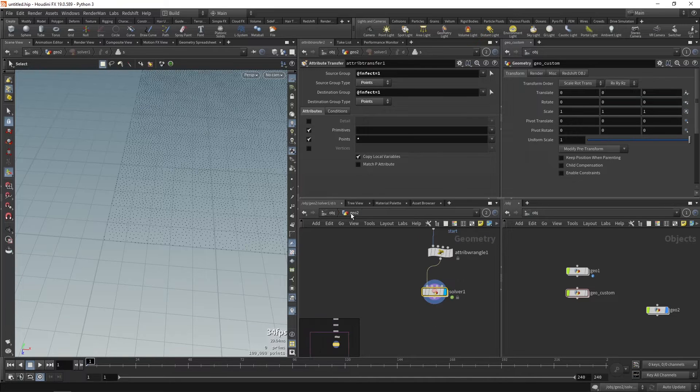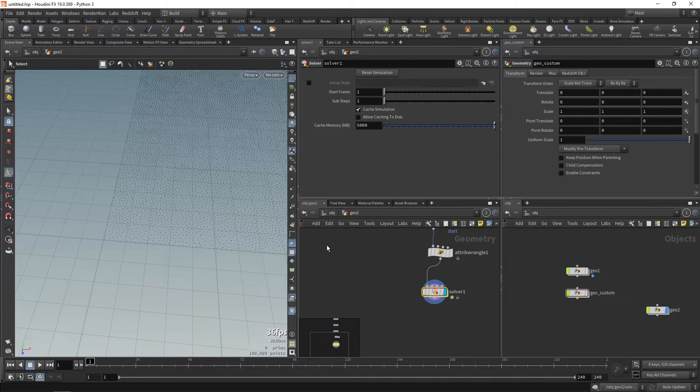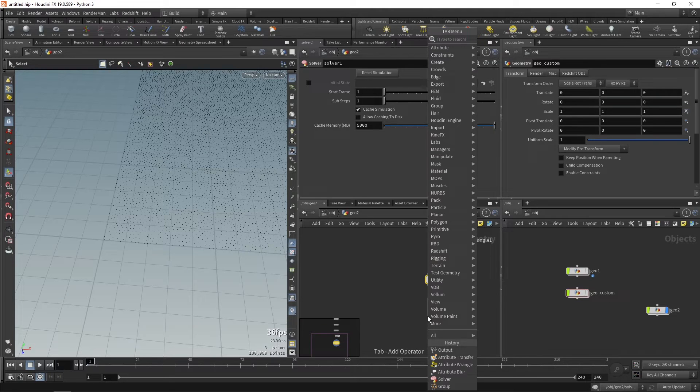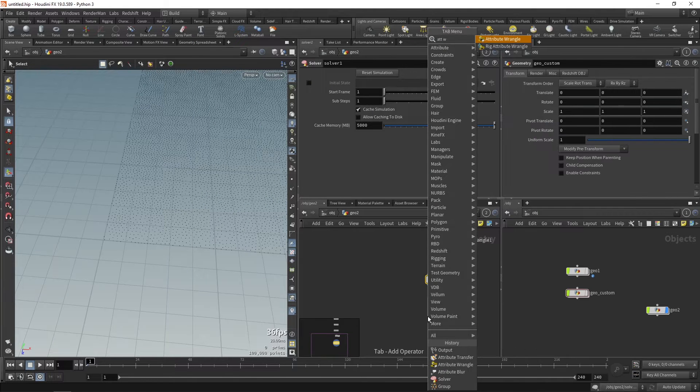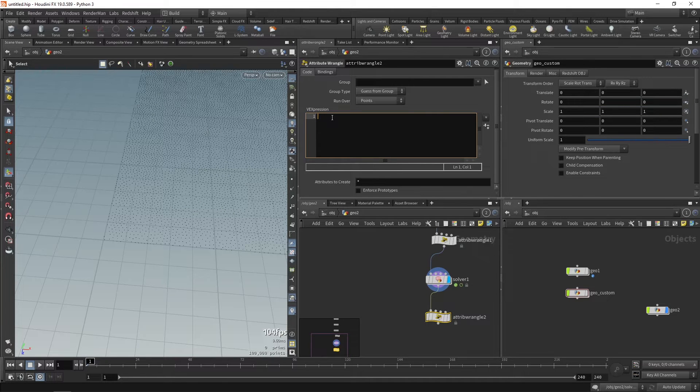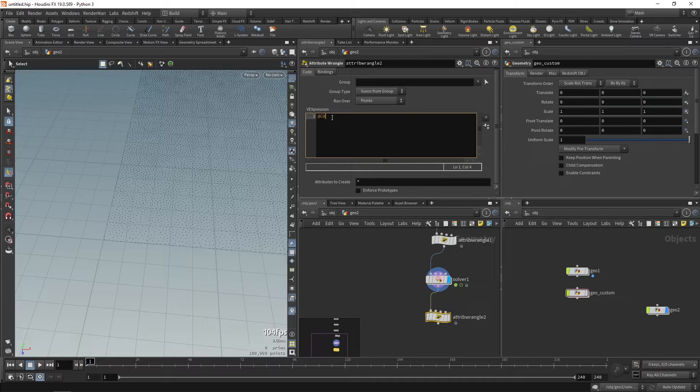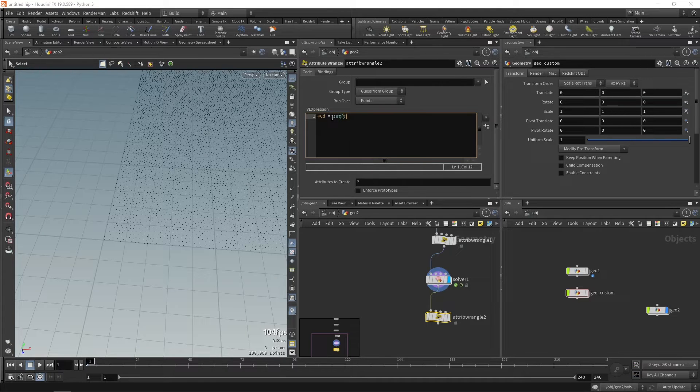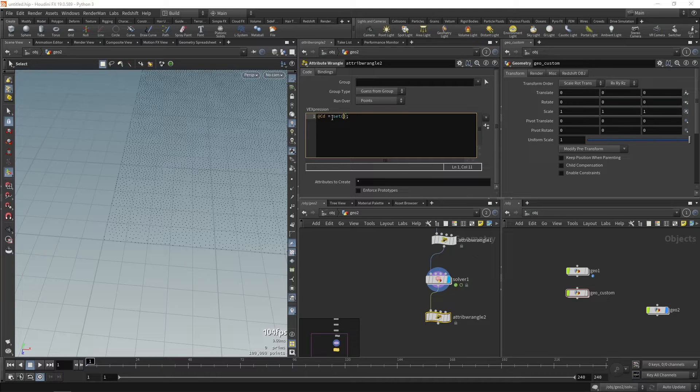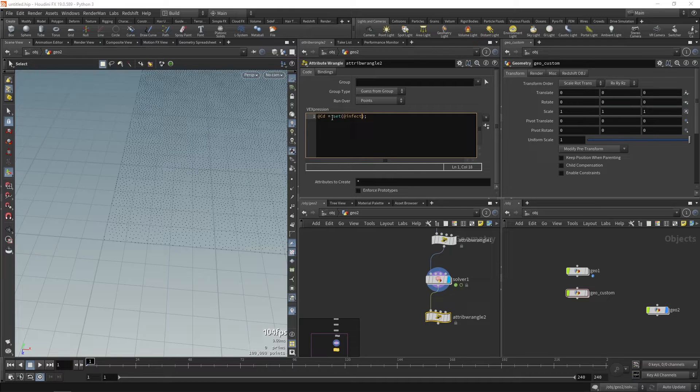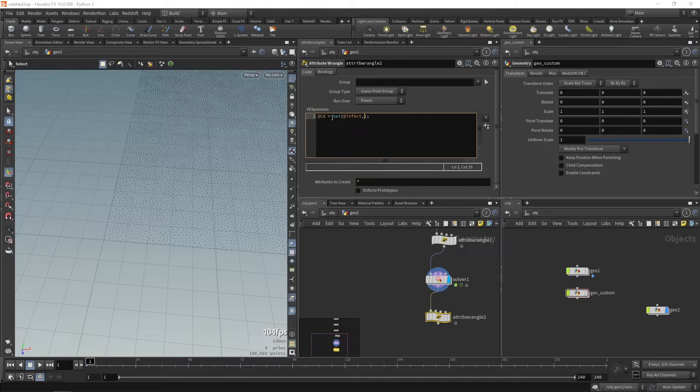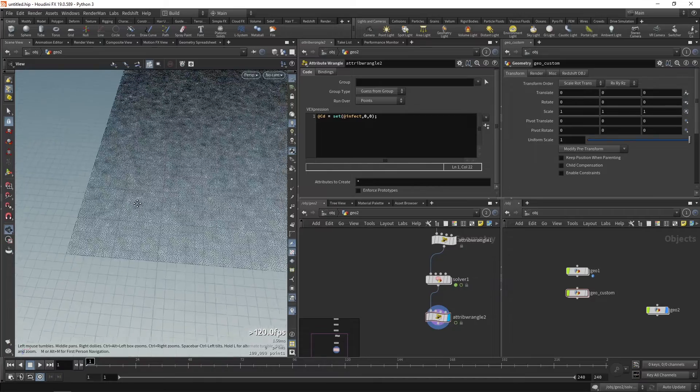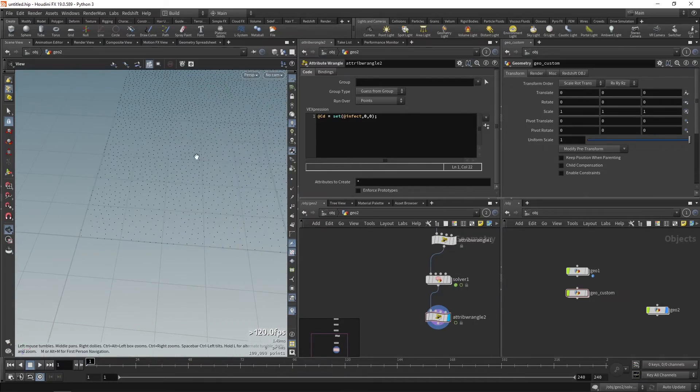Now to visualize this, we'll go out and drop an attribute wrangle. And in that wrangle we will create a color attribute @Cd, C is capital, and we'll set it. Set is a function basically which is used to define color and inside that we'll choose @infect, which changes when the value is 1, comma 0, comma 0. See, over here the point has turned red.